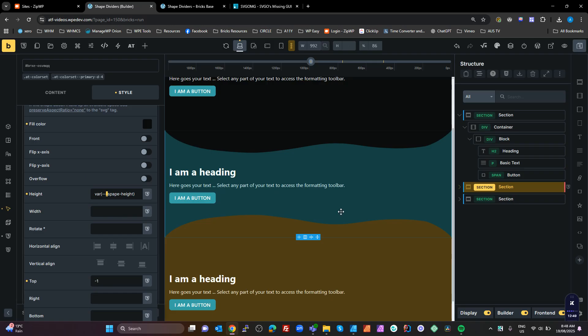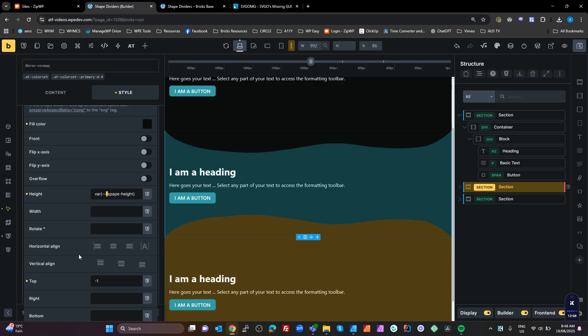That's pretty much how I manage shape dividers in Bricks Builder — really easy to control their height and their color. I hope that makes sense and is useful for you. Thank you.